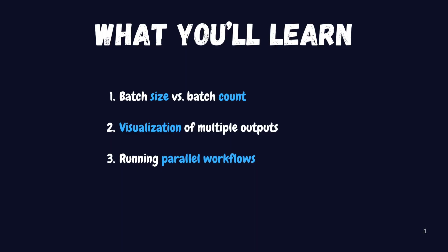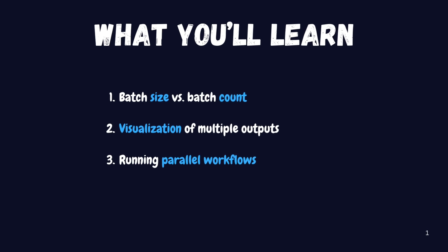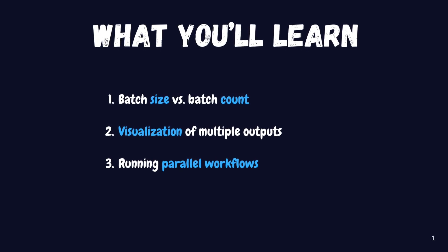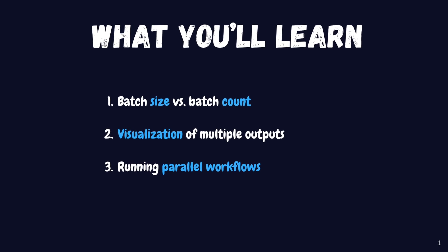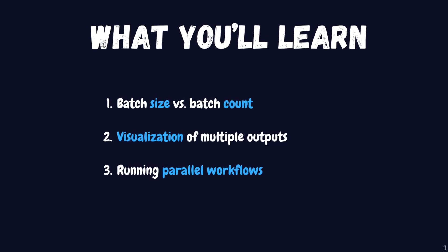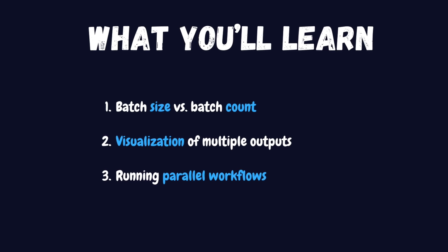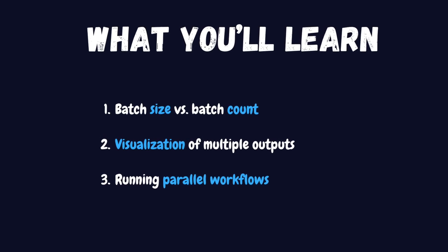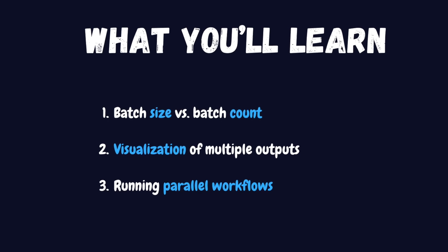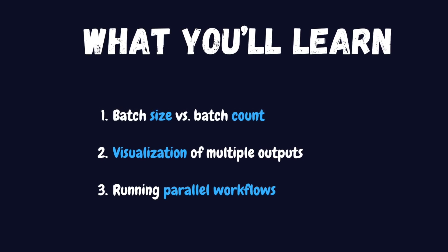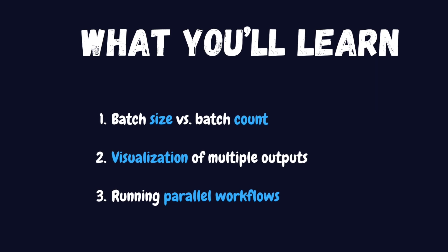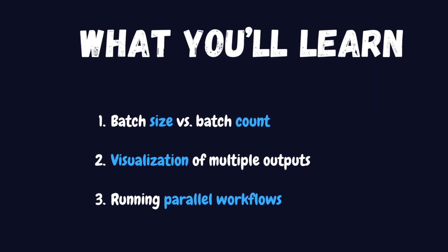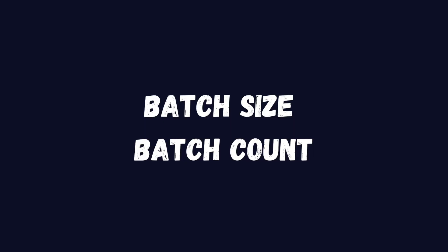Here's what you'll learn: the critical difference between batch size and batch count, two visualization tricks to manage multiple outputs like a pro, and how to run parallel workflows simultaneously using a feature 90% of users miss. Stick around until the end where I'll reveal how to clone workflows to test multiple samplers and settings at once, a game changer for iterative creation. Let's dive in.